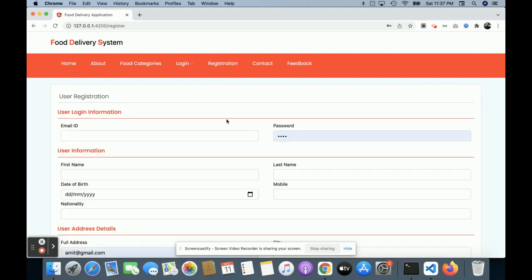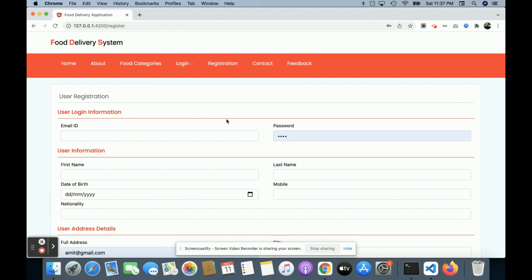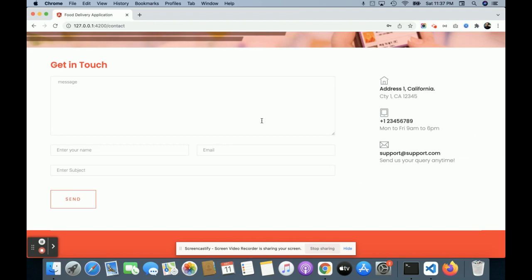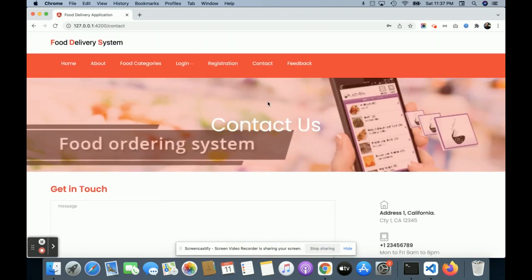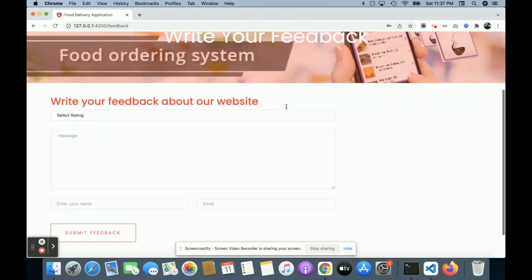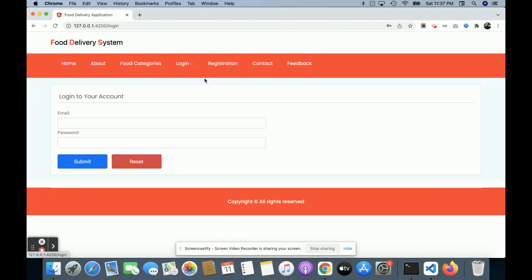This is the customer login form where customers can log in and buy products. If a customer doesn't have credentials, they can create an account from the registration page. There is also a Contact Us page and a Feedback page — both are static pages. We are not saving any values to the database, not sending any email or SMS from the contact page, and feedback is also static.